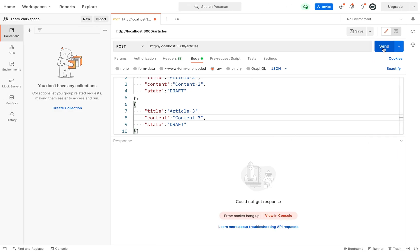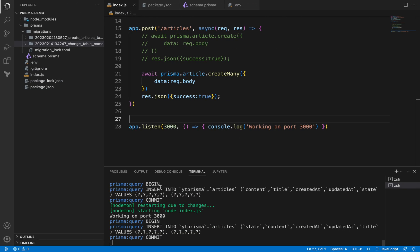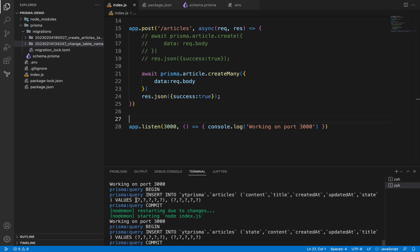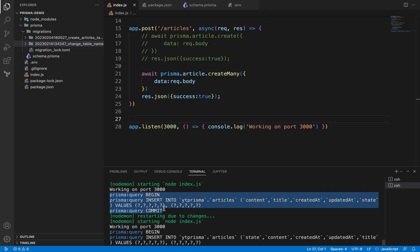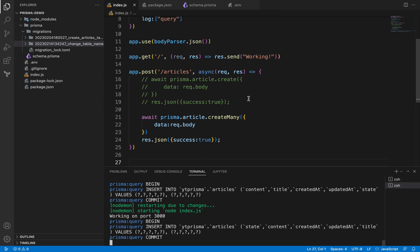If I send again, yeah, so you can see that inside the console we have all the logs coming from SQL. Behind the scenes it's generating INSERT INTO the Prisma articles table with all the data. So you can debug the SQL query, the exact SQL query which is generated behind the scene from here. So I guess that was helpful.